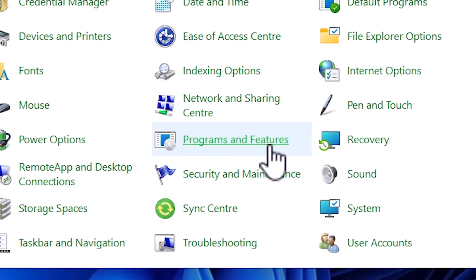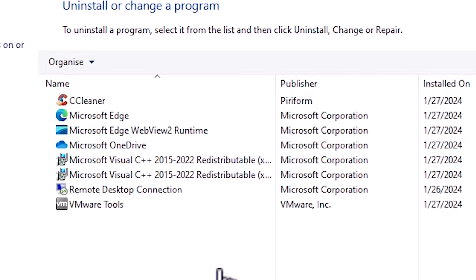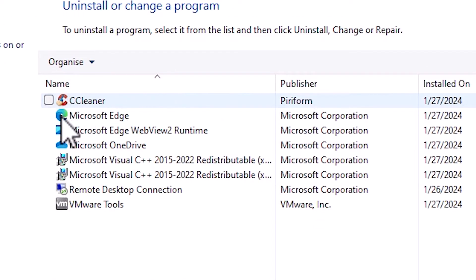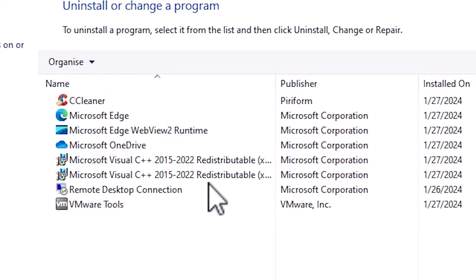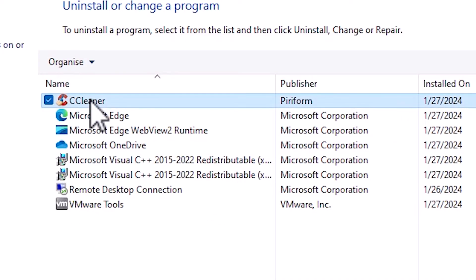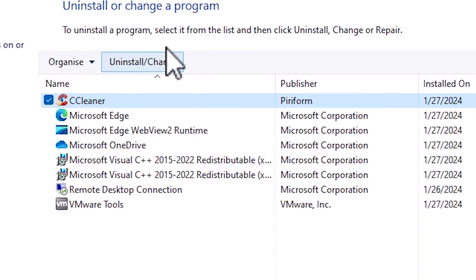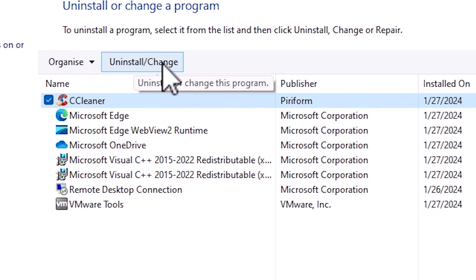In Programs and Features, we find all installed software and apps. Find CCleaner from here, select it, and at the top we find 'Uninstall/Change'. Click on Uninstall.